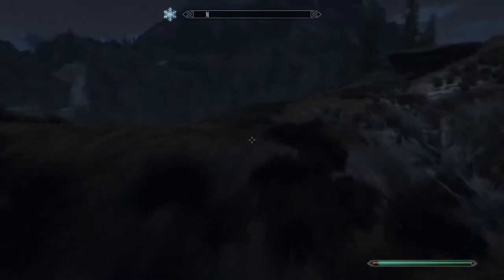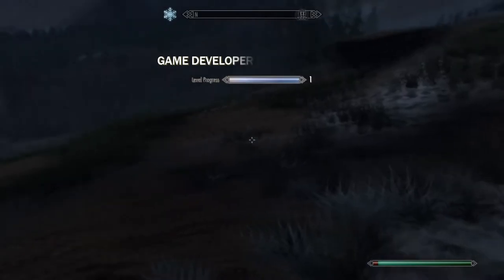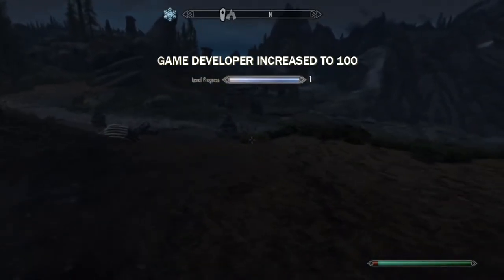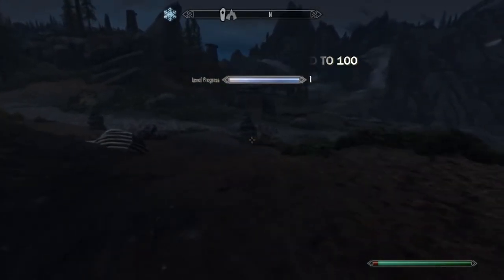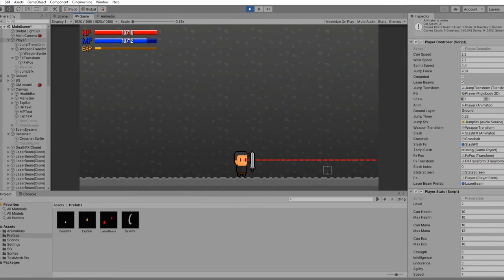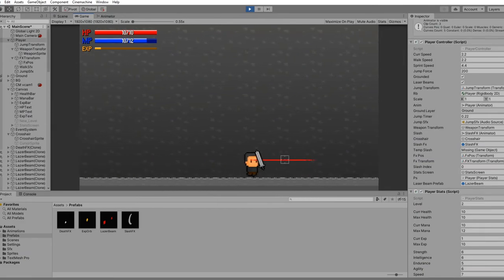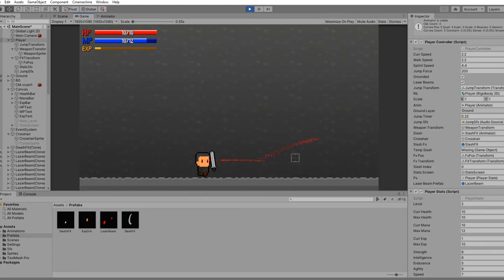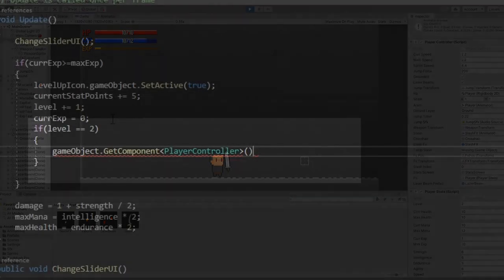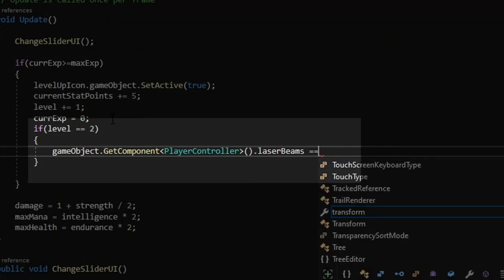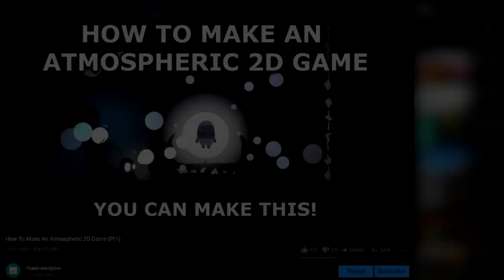If you're like me and love those sweet special abilities when you level up, you can easily add them with just a few lines of code. For my player, I went ahead and added the ability to shoot lasers out of his eyes. To make sure you can only do it once you're a certain level, you have to have it disabled initially, and then in the stat script, just do a simple level check to activate it.